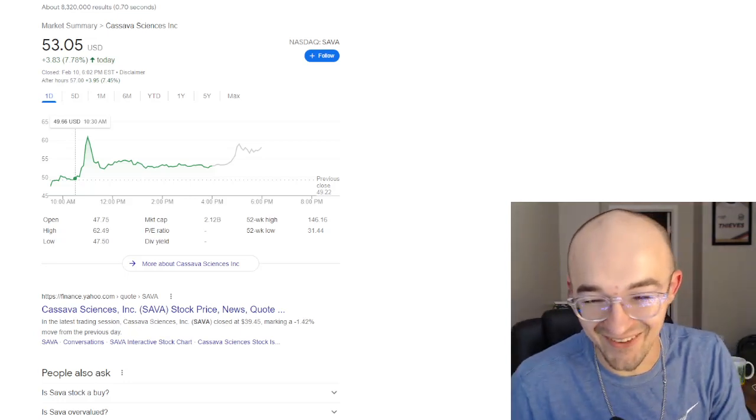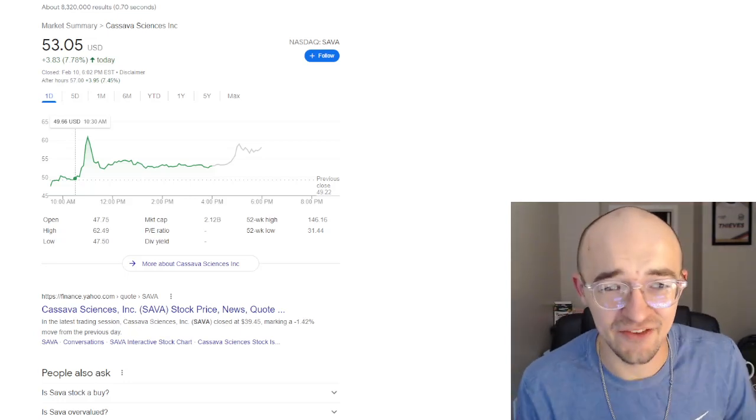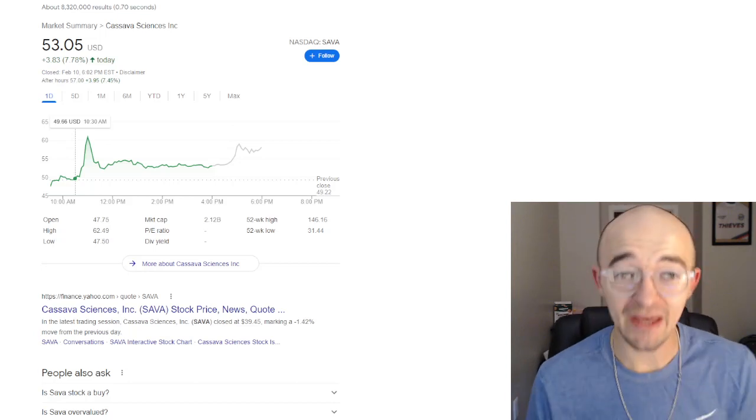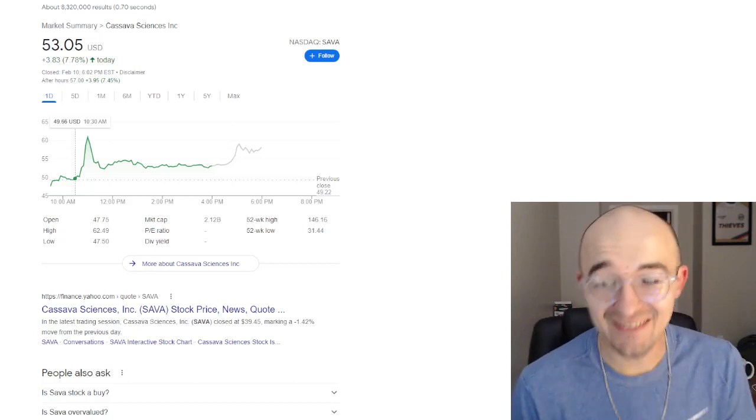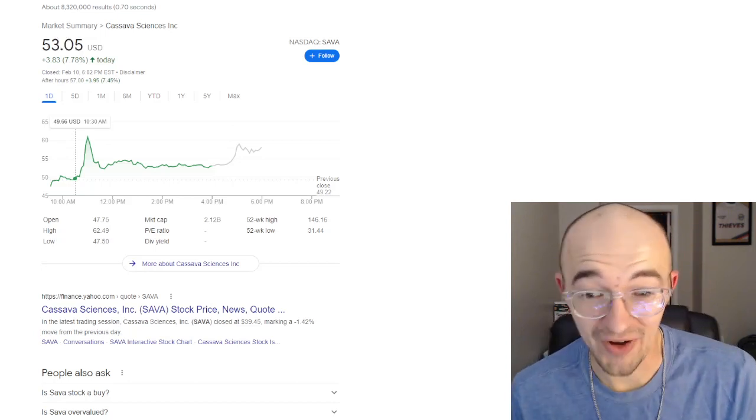Yo, what is going on YouTube? I am Jerm here. As you guys can see up on the screen today, I want to talk a little bit about Cassava Sciences Incorporated.